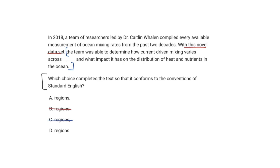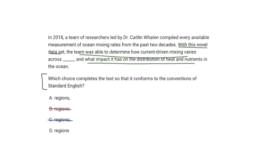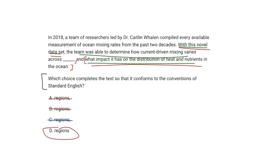We're down to two answer choices: does a comma appear before 'and,' or not? This boils back down to the dependent-independent clause distinction. Reading in context: with this novel data set, the team was able to determine how mixing varies AND what impact it has had — both conclusions come from the same novel data set. Inserting a comma before 'and' would imply what follows is an independent clause, which it's not — it's a dependent clause that coincides with the first determination. Therefore our answer is D: no comma before 'and.'